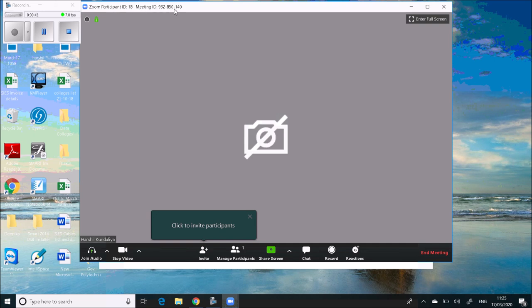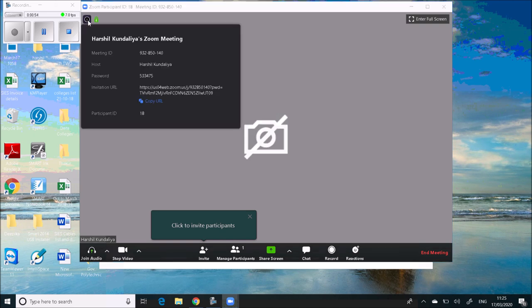Here you can see the meeting ID — for example, 932 850 140. When you click on the info icon, it will show the meeting ID, host, password, and URL. This URL you can copy and paste into the WhatsApp group of students so they can click on it and get connected. Alternatively, copy the meeting ID and share it with students along with the password.